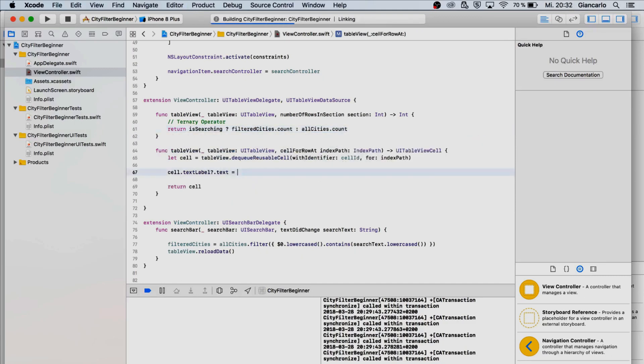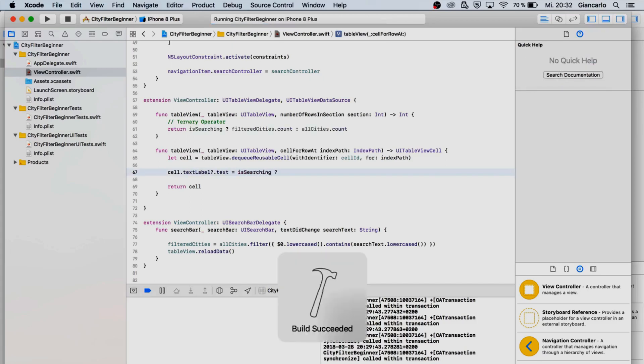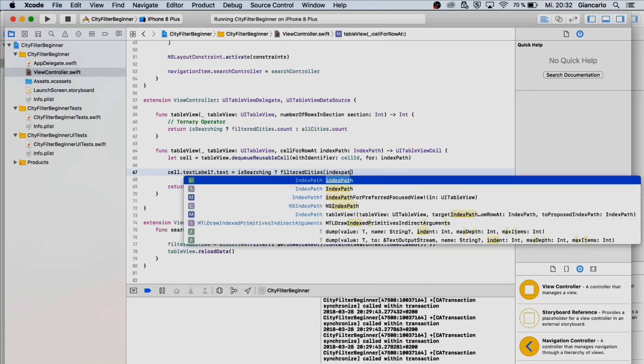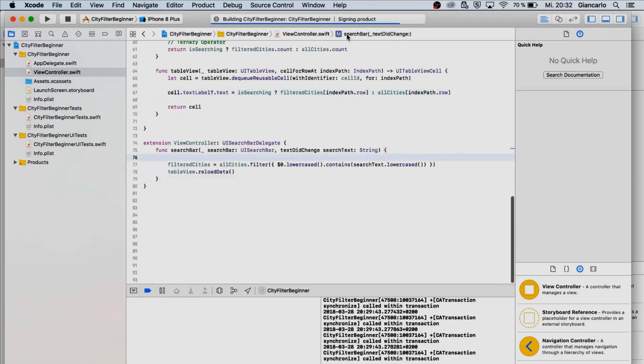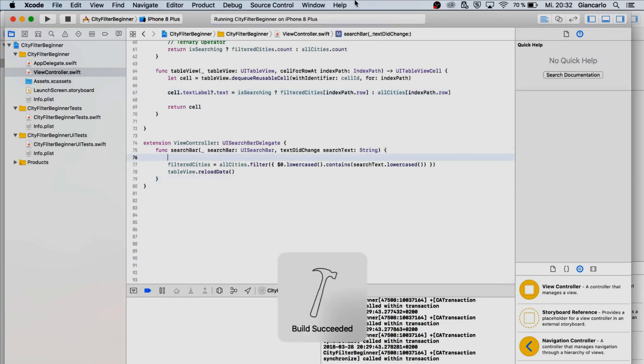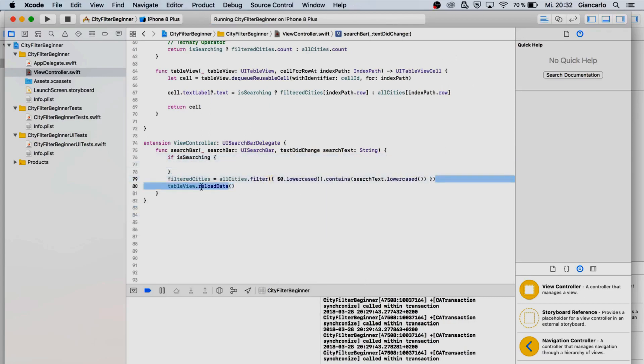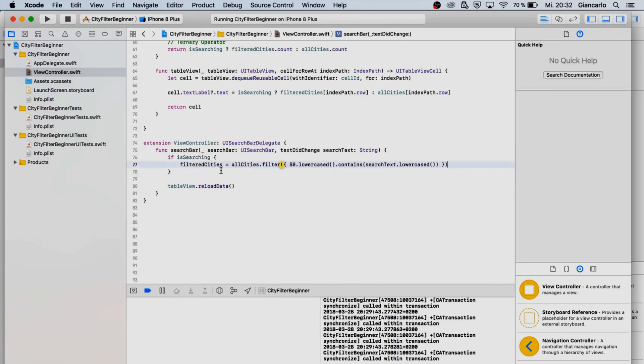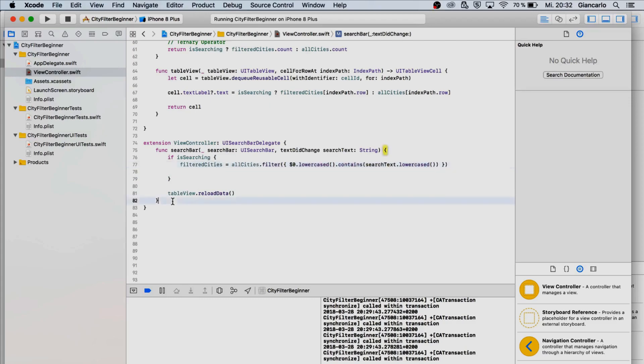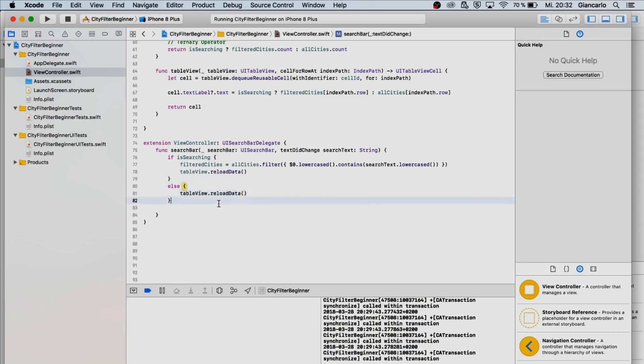If it is true, if we are searching then return filtered cities dot count and if we are not searching then return all cities dot count. If we are searching then return filtered cities index path dot row and if we are not return all cities dot index path dot row. Now we have to do the same here. If we are searching then we are setting filtered city to be whatever we define here and we are going to reload the table view data.